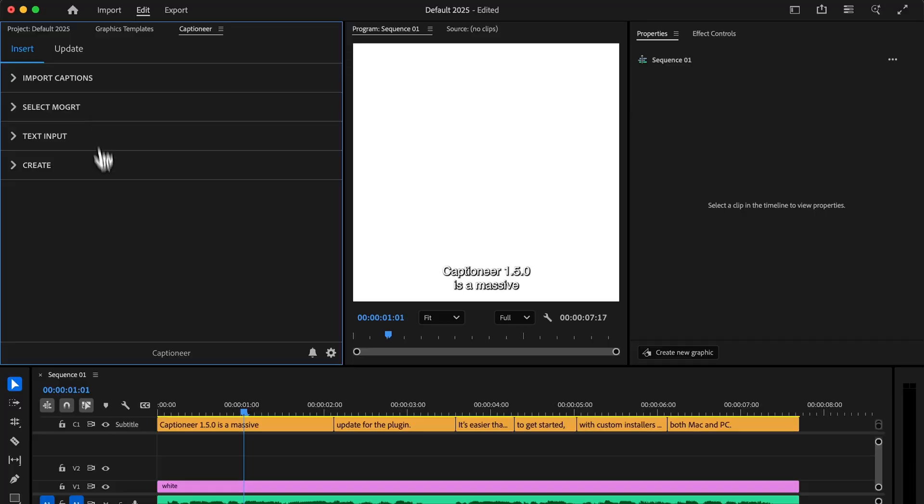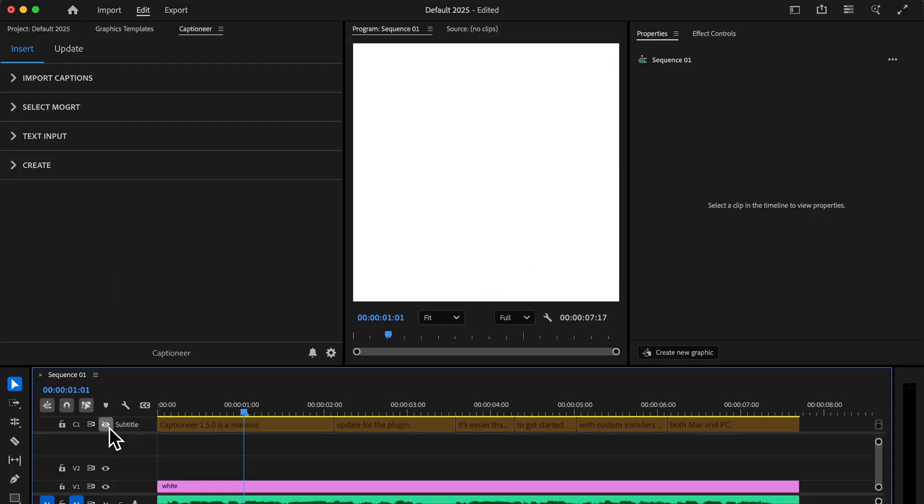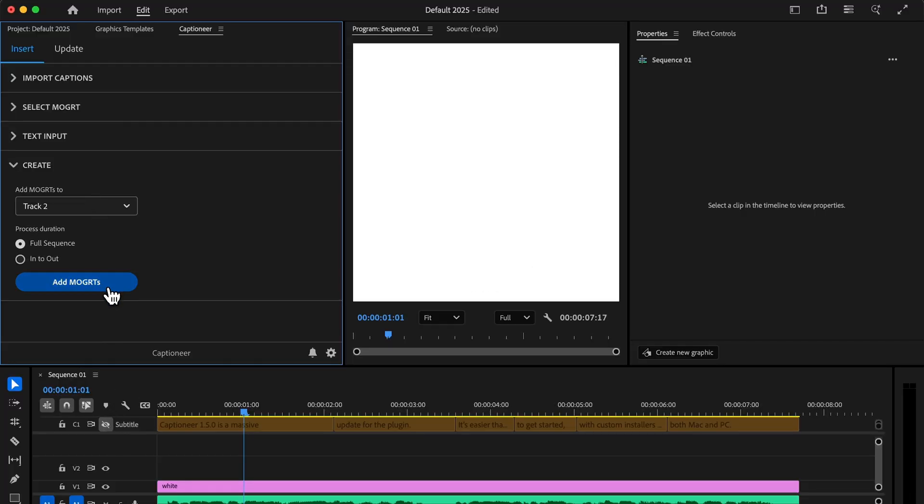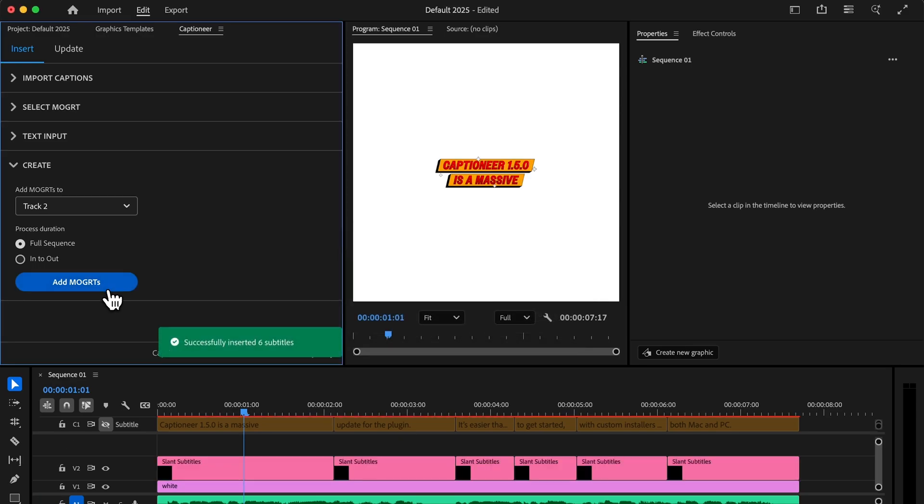In Premiere Pro 2025, you can now disable a subtitle track and still hit Add Movert to create your timeline.